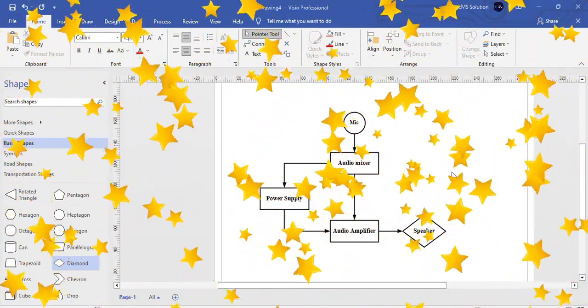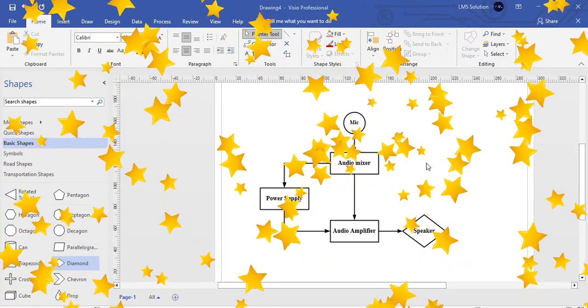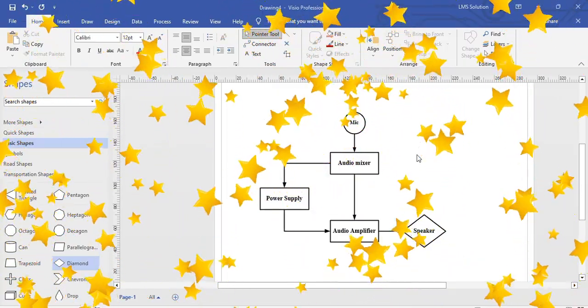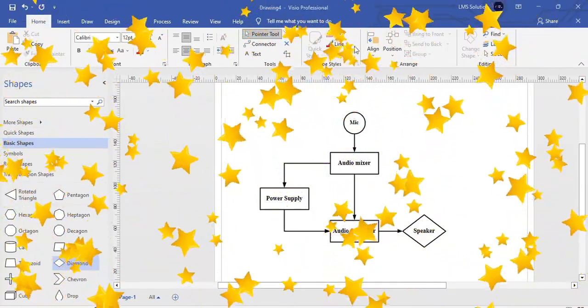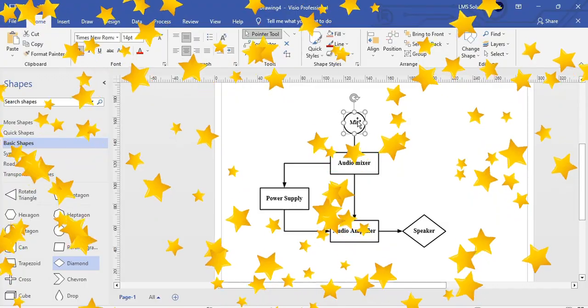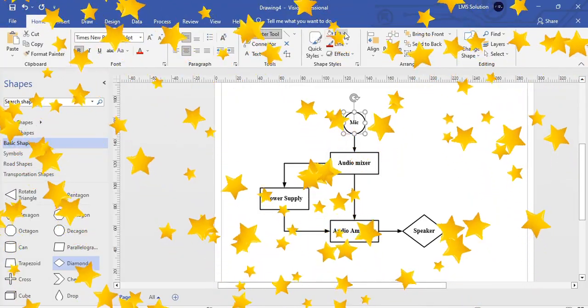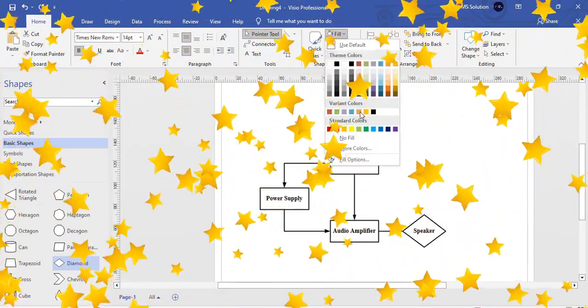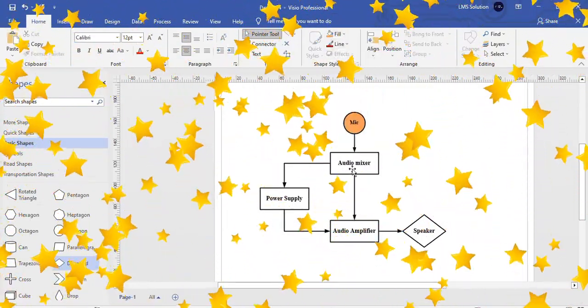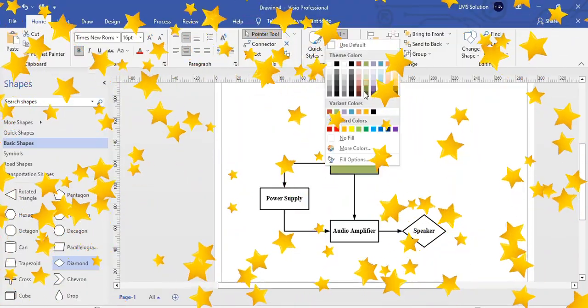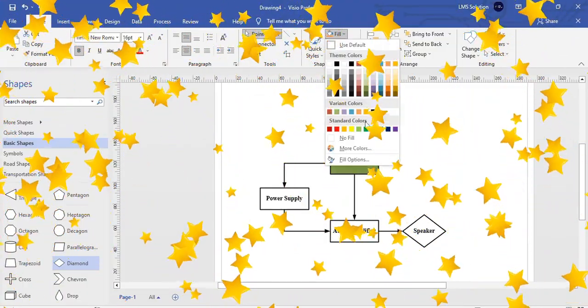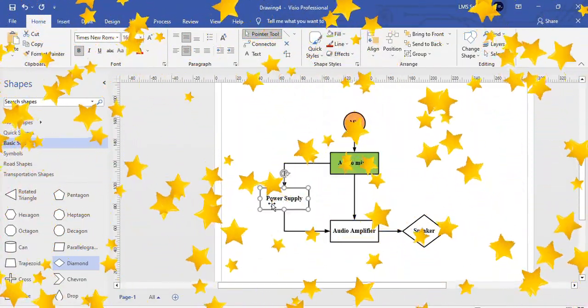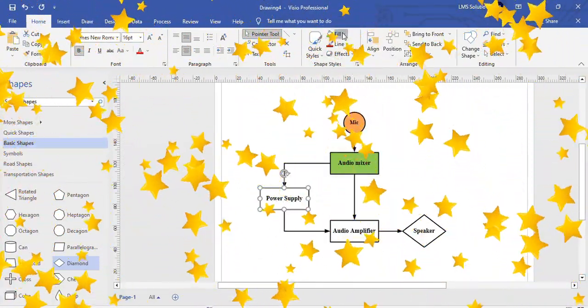In order to increase the attractiveness of the flowchart, you can add colors for each block. Just select it and you can fill colors. The way flowchart looks very attractive. So what are the colors you want, you can change.